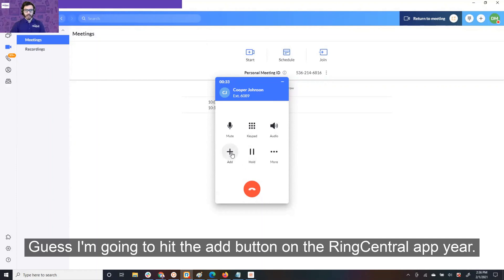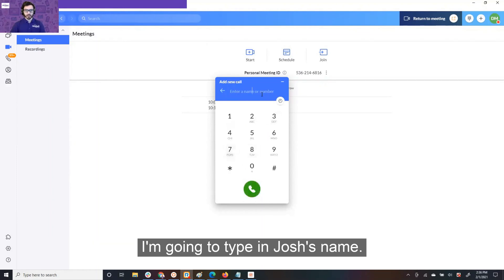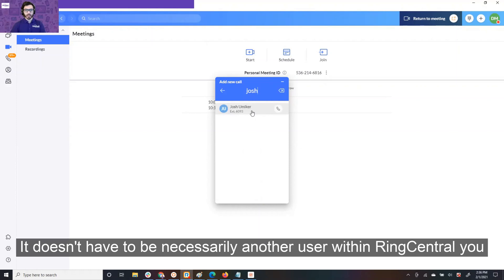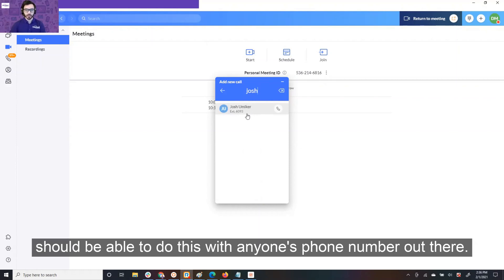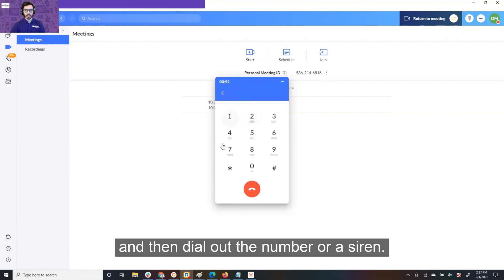Okay. I'm going to hit the Add button on the RingCentral app here, and I'm going to type in Josh's name. Now, you can do this on any phone number out there that you want. It doesn't have to be necessarily another user within RingCentral. You should be able to do this with anyone's phone number out there. If you don't have someone internal to call, you would just hit your keypad and then dial out the number.